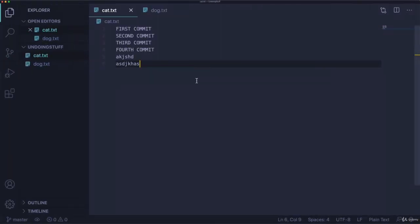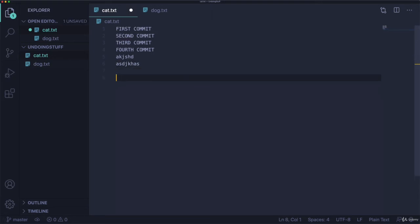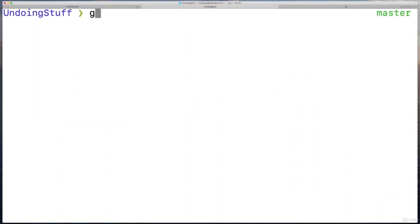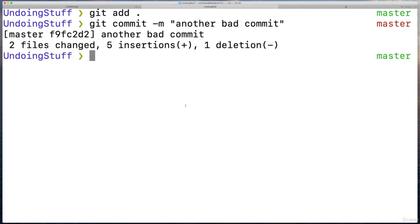And maybe I do one more commit that's even a further mistake. I'll add a happy face, same thing over here. Git add dot, git commit dash m, another mistake or another bad commit.